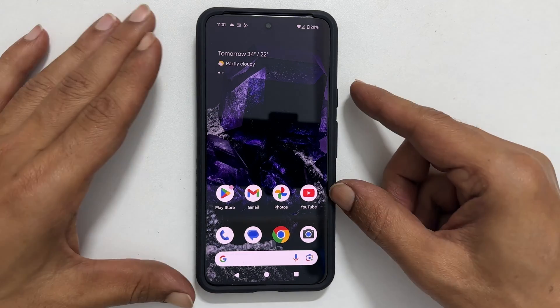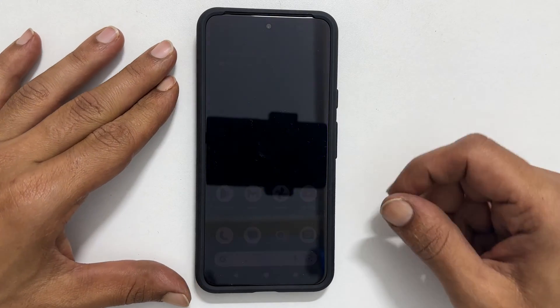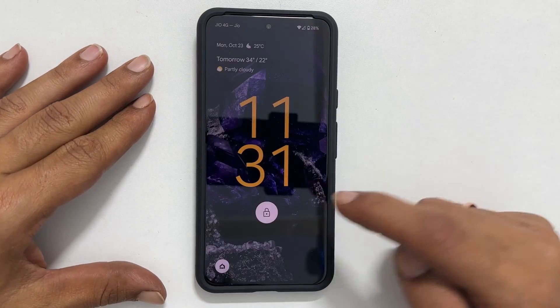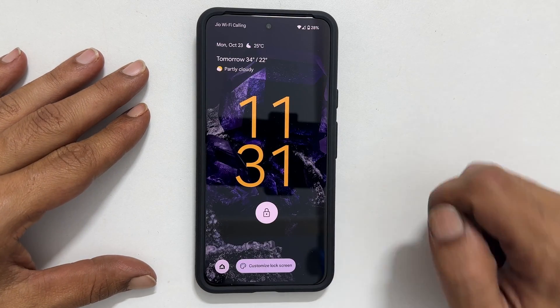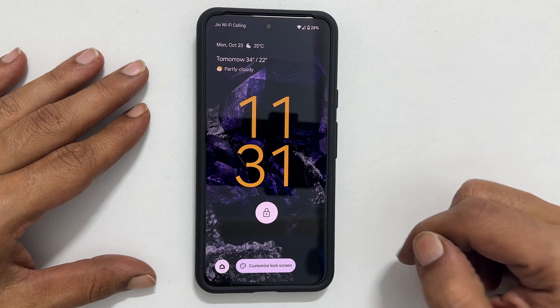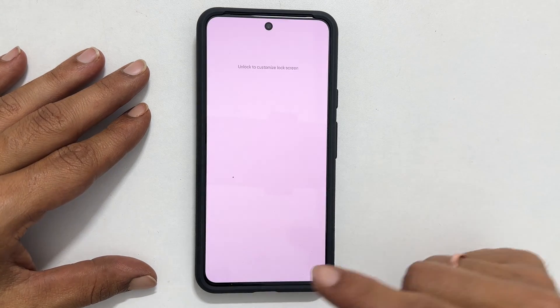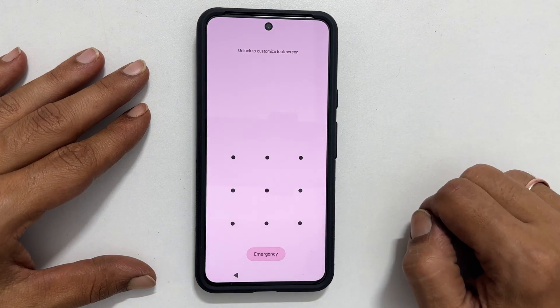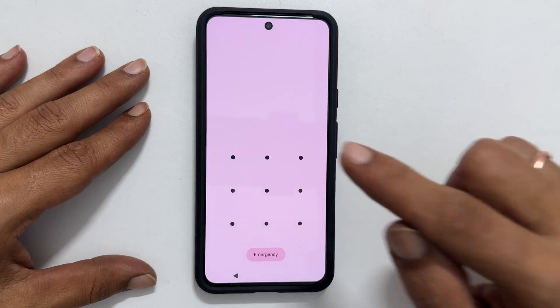To customize your lock screen, start by going to the lock screen and long pressing on the empty area. Then, select Customize Lock Screen and enter your lock screen authentication information.